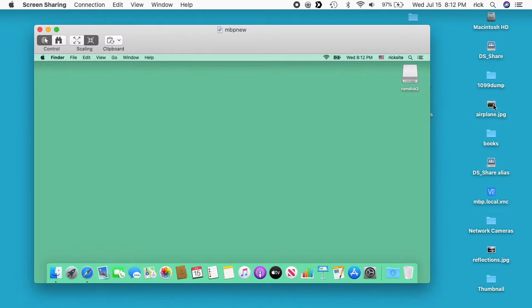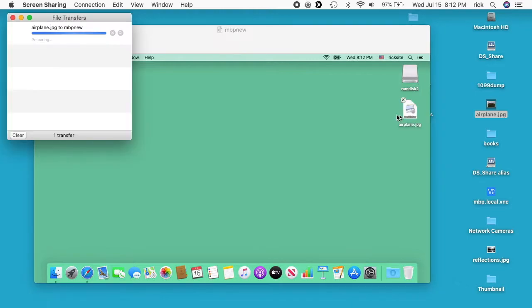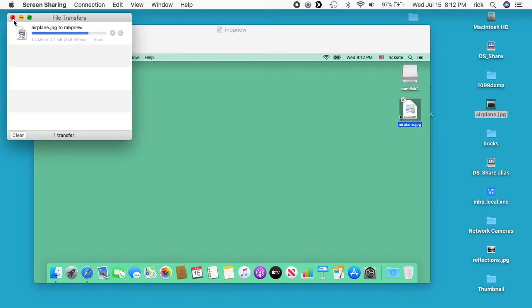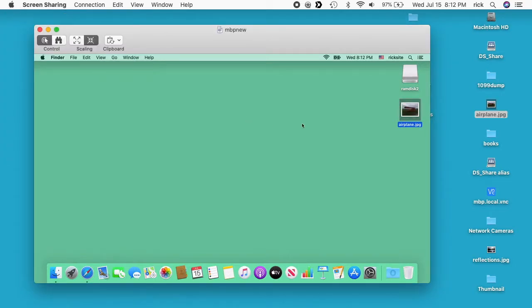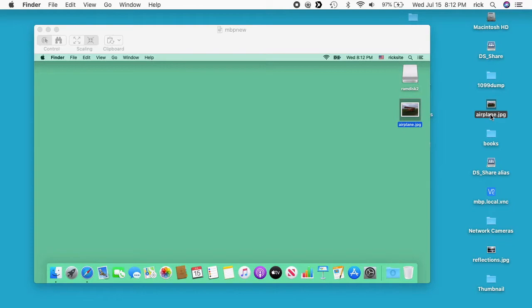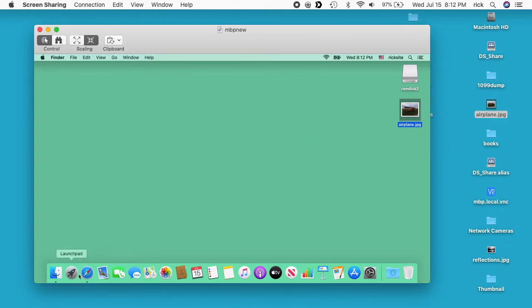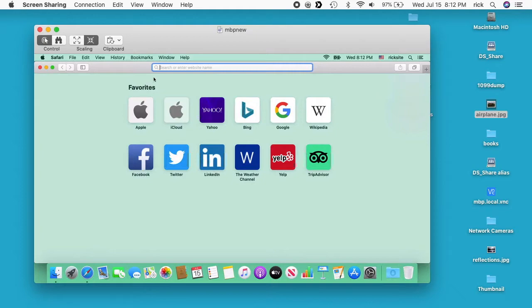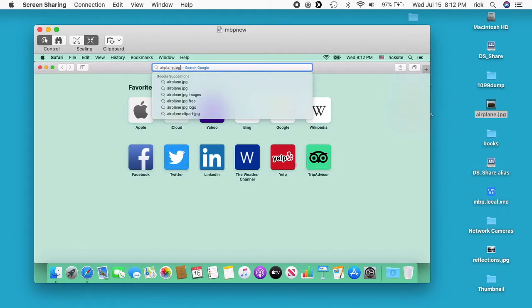So another feature you can do here is you can just drag files between them. So if I drag this airplane.jpg over you'll see it copies here. So that copied over and then you can also cut and paste. So I'll just copy this airplane.jpg, I'll just open up Safari and you can see I can paste this into the search window there.